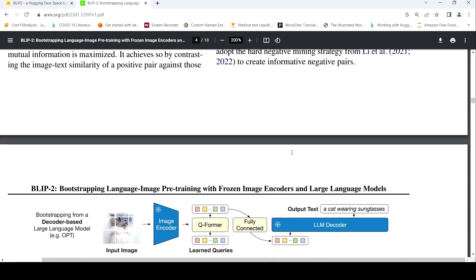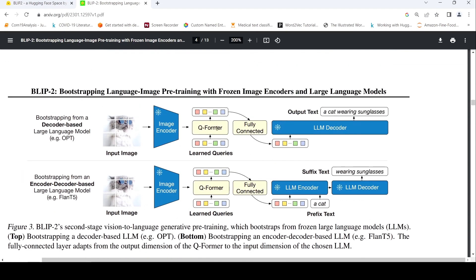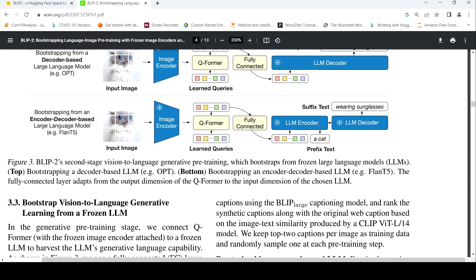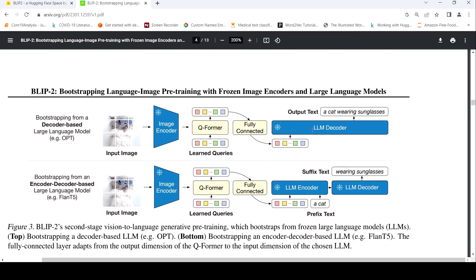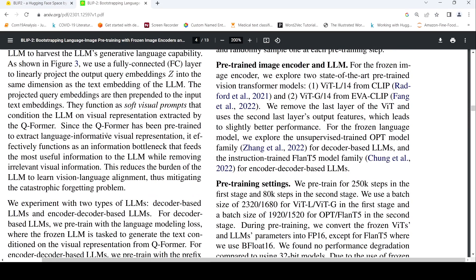They use a fully connected layer to linearly project the output query embedding Z from the Q-Former into the same dimension as the text embedding of the large language model. The projected query embeddings are then prepended to the input text embeddings. They function as soft visual prompts that condition the large language model on visual representation extracted by the Q-Former.